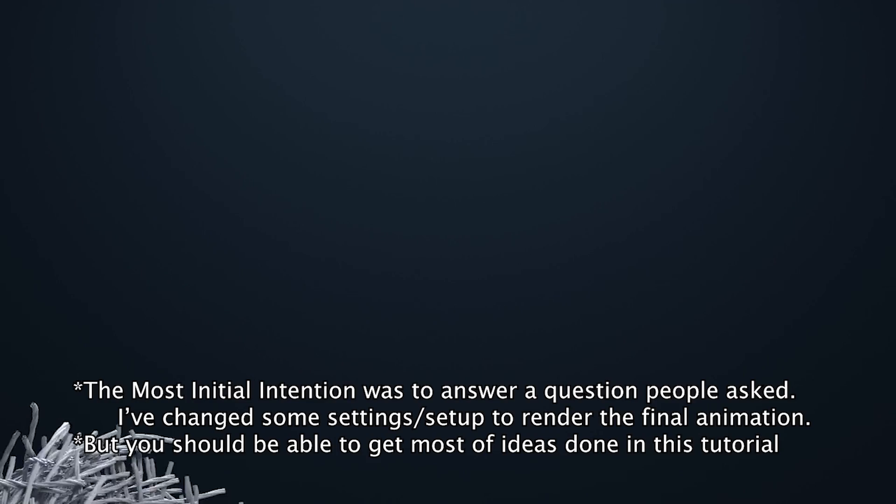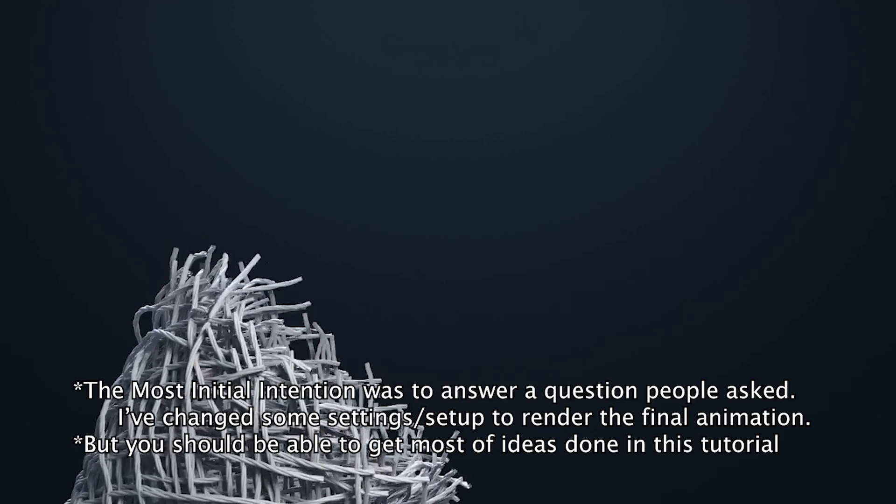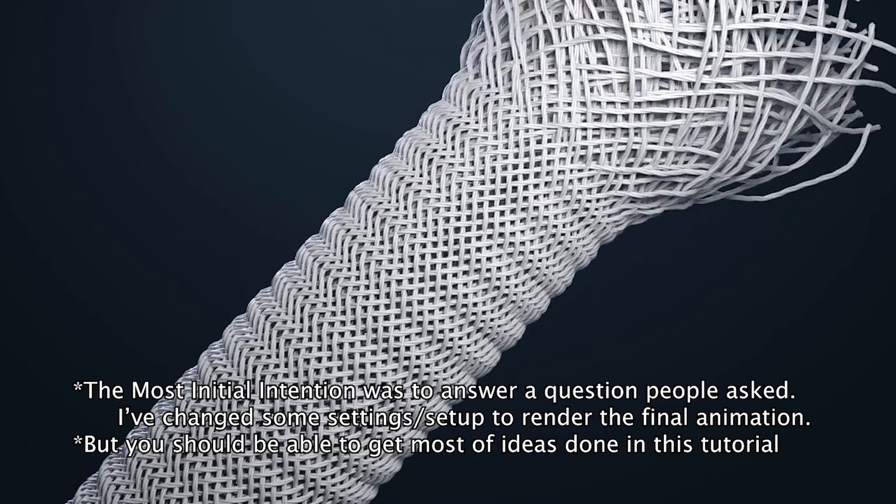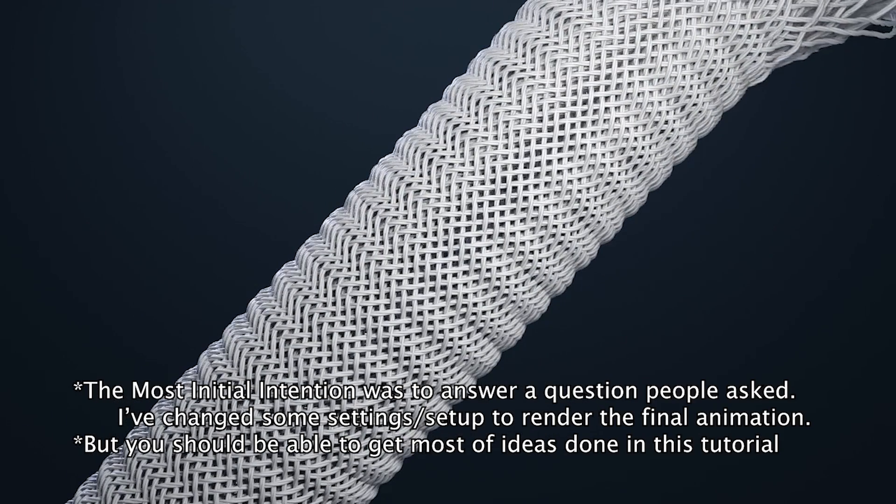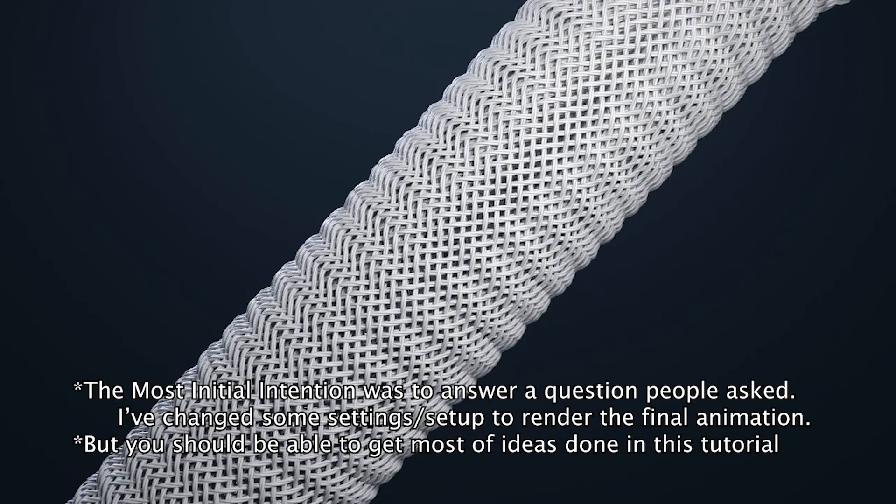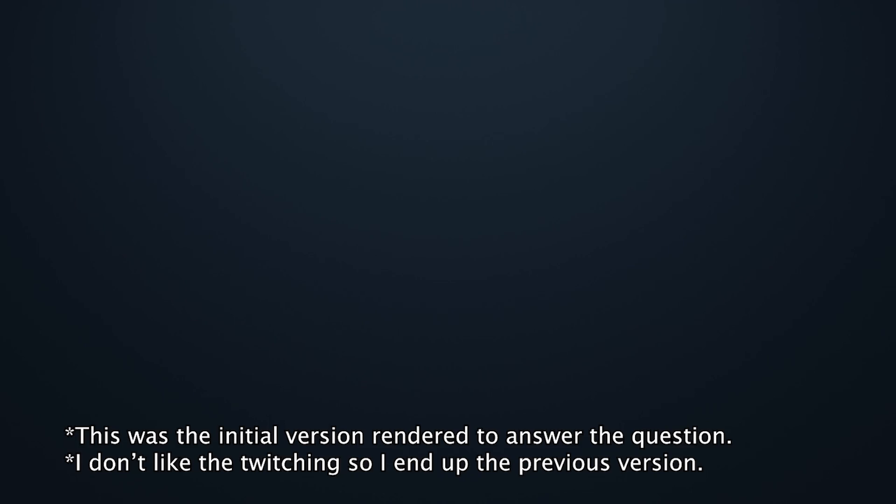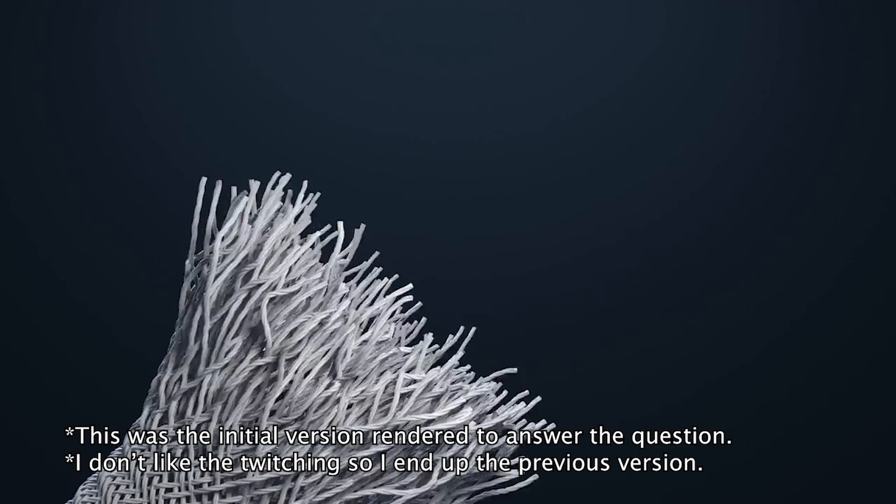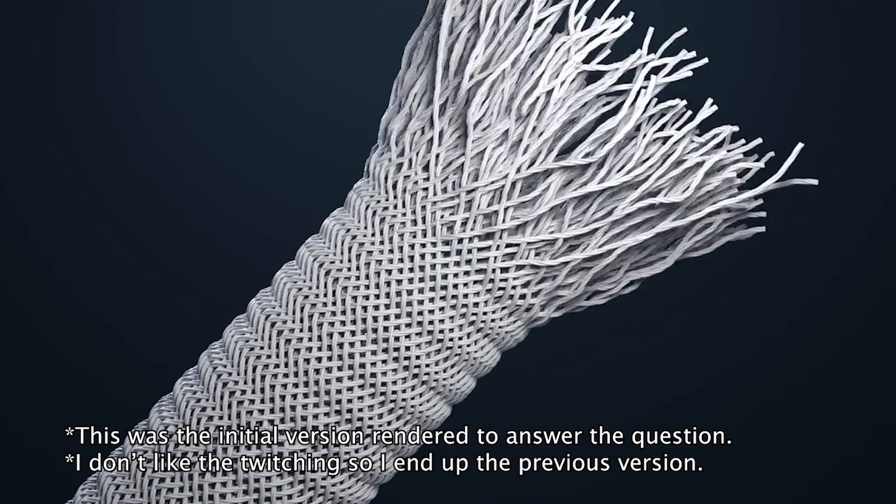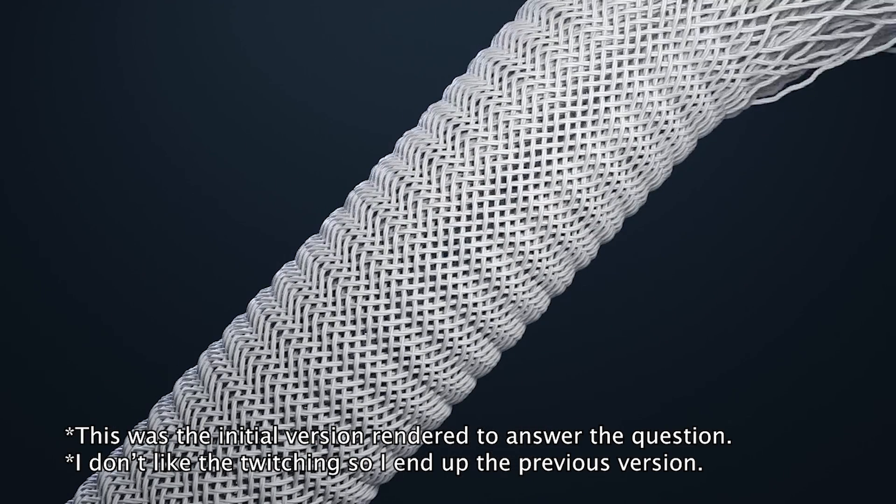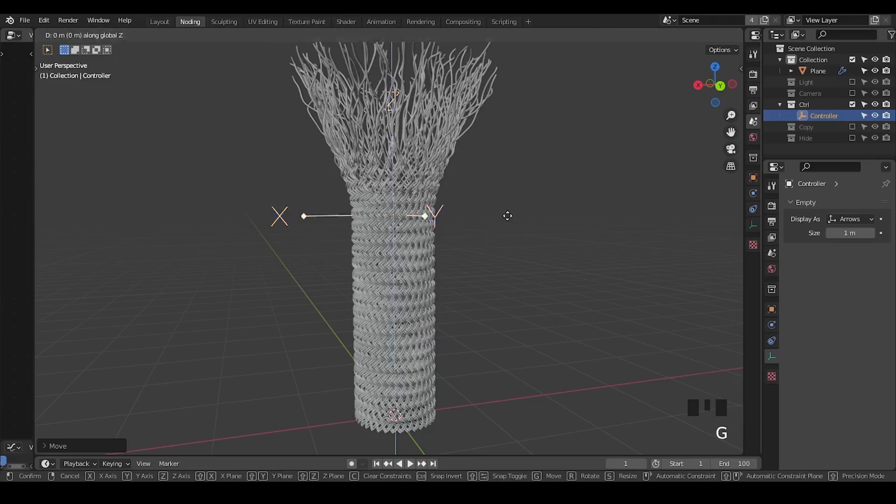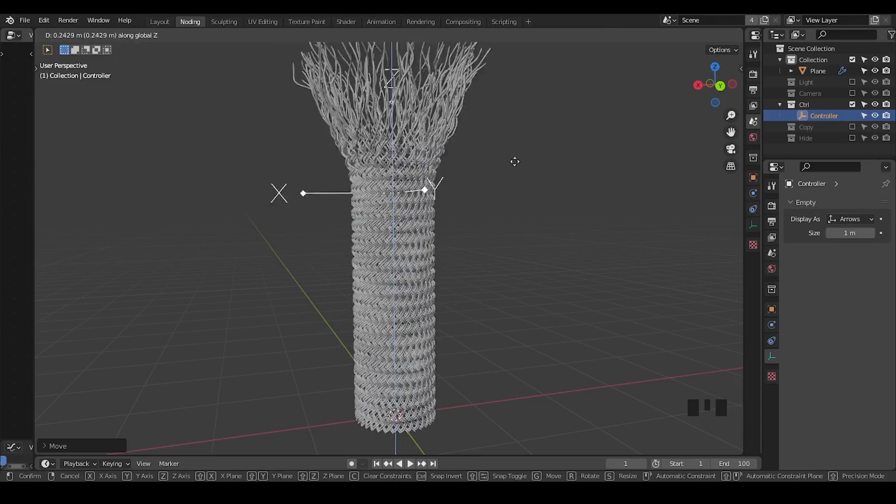Hello everyone, this is Bradley. Today this is a tutorial talking about the tube weave animation I've done in the past. Many people were requesting that, and especially recently people asked for similar things again, so we're going to do that.